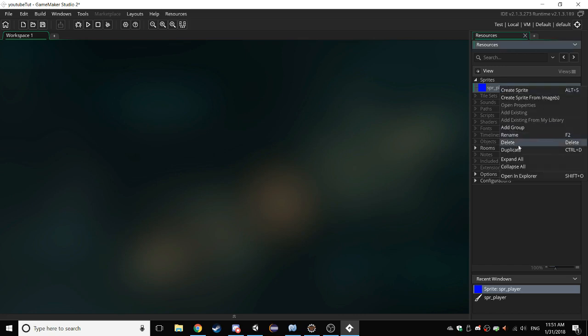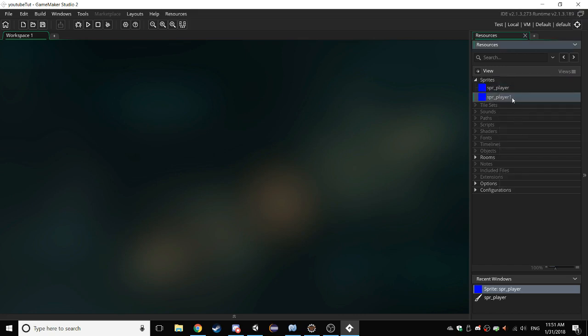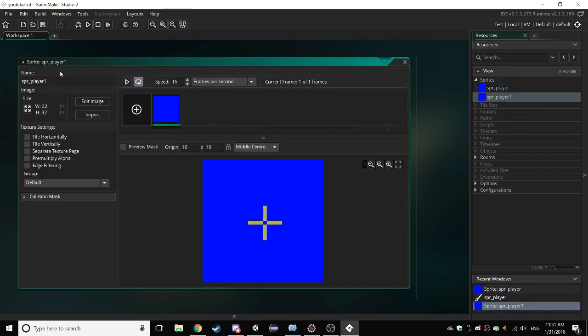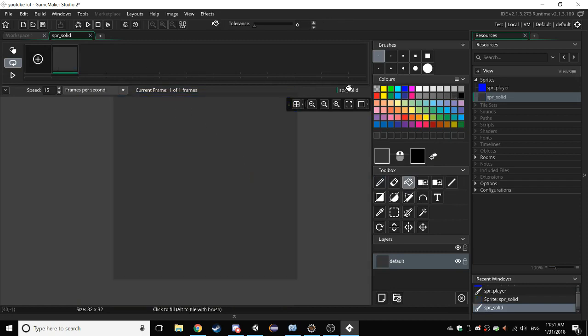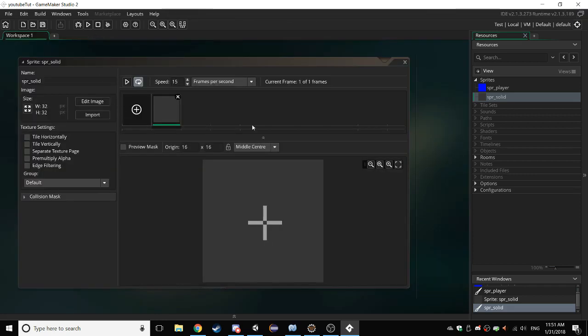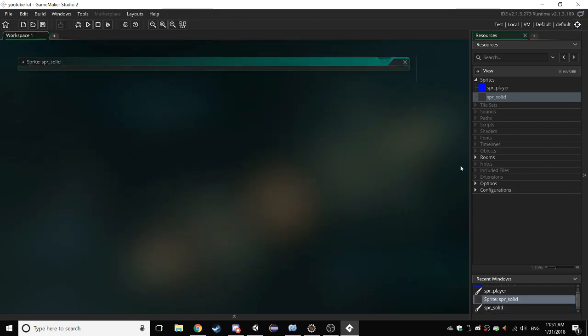Now, duplicate that and open it up. Rename it from SPR player to SPR solid. Edit the image and just set it to like a dark grey or something. And just make sure everything's good like the origin point.